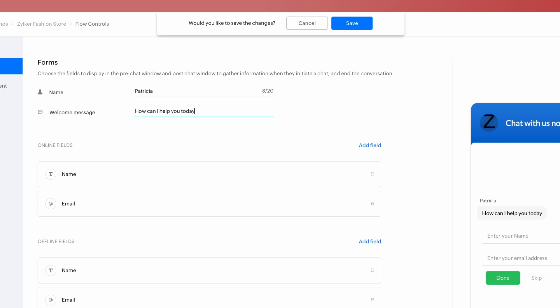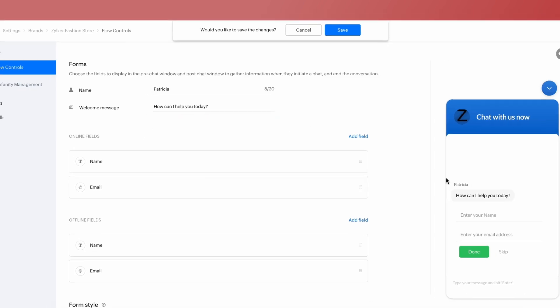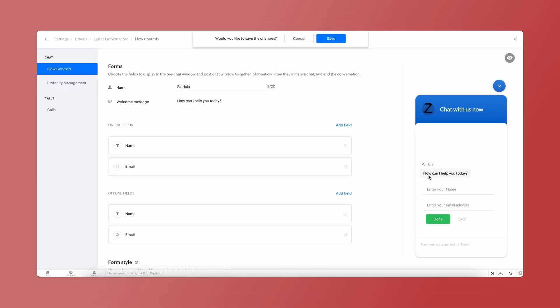You can set up the form for when your business is online and offline as well, during business hours and non-business hours.